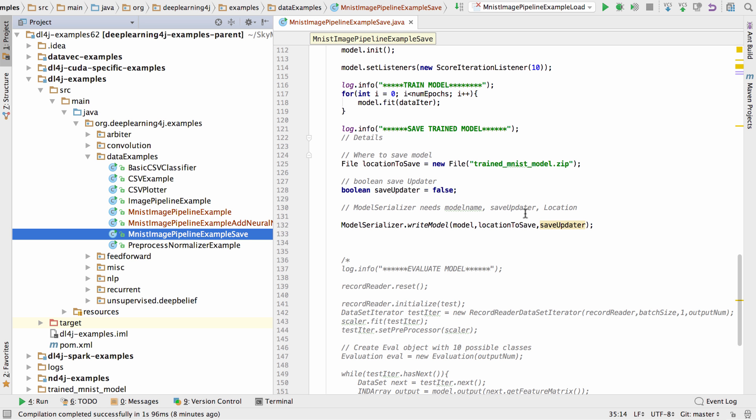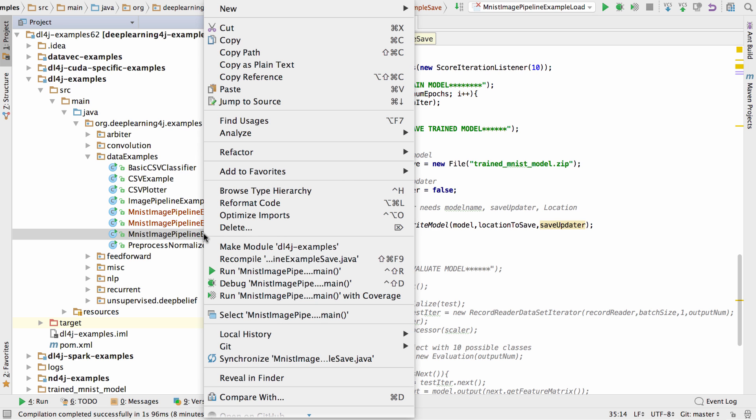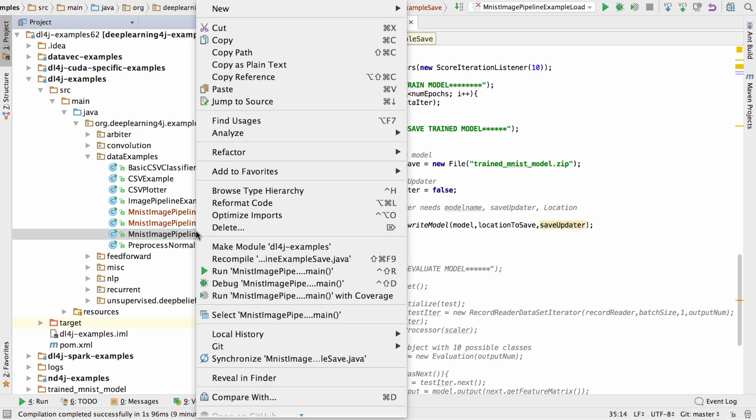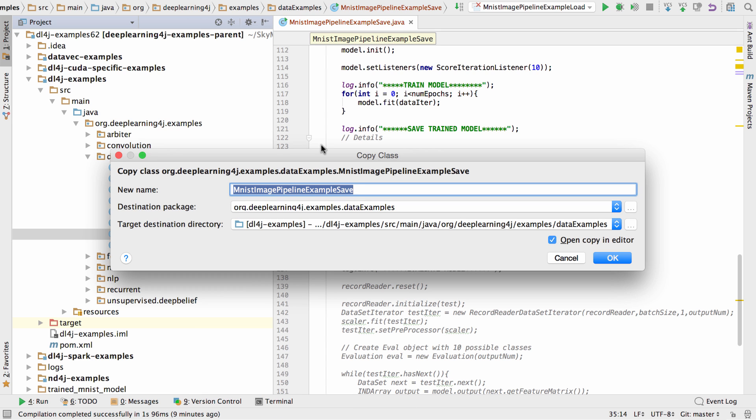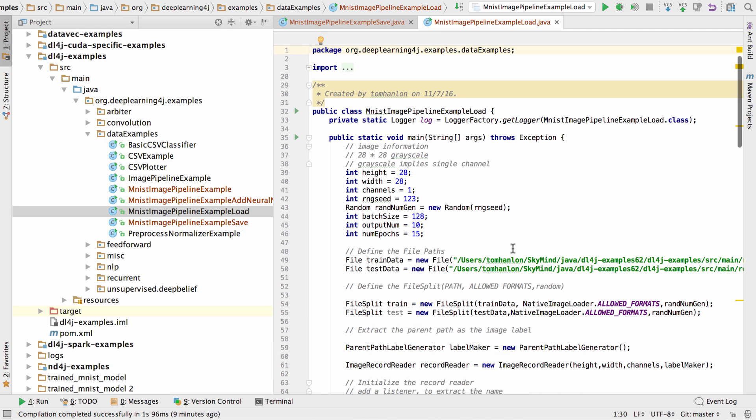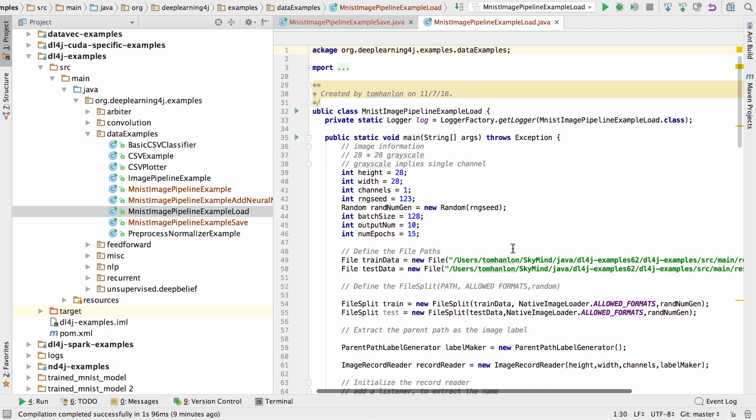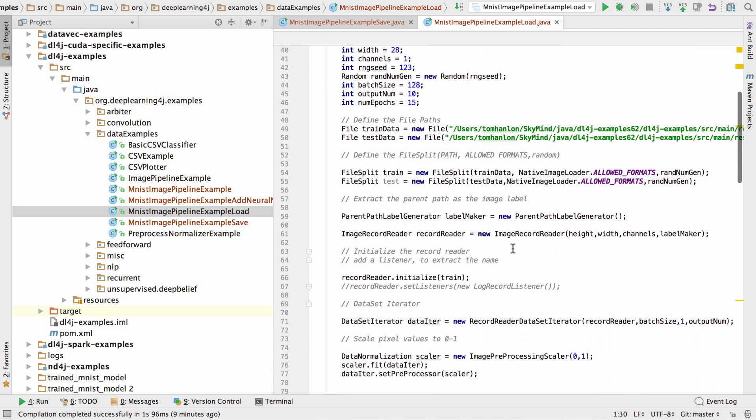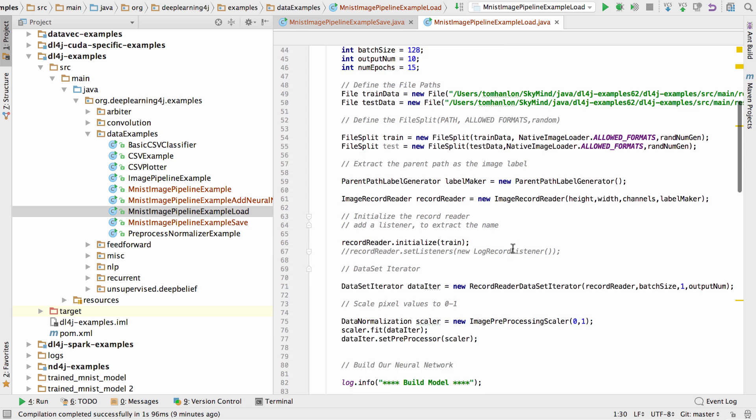Now that we've saved our model, let's write the code to load the model that we've saved. So I'm going to start with the save example, copy that, paste it, and rename it to load.